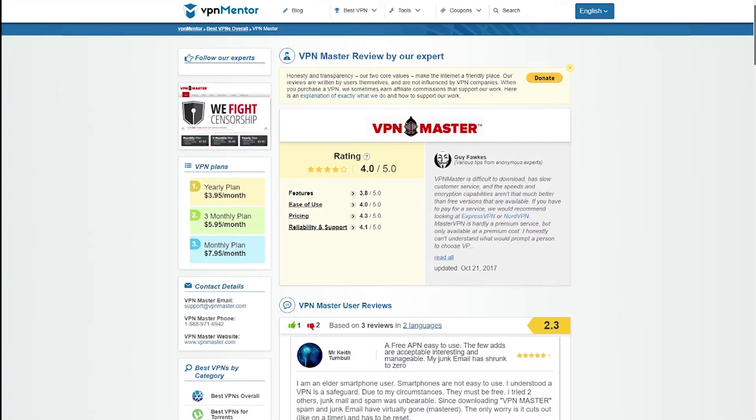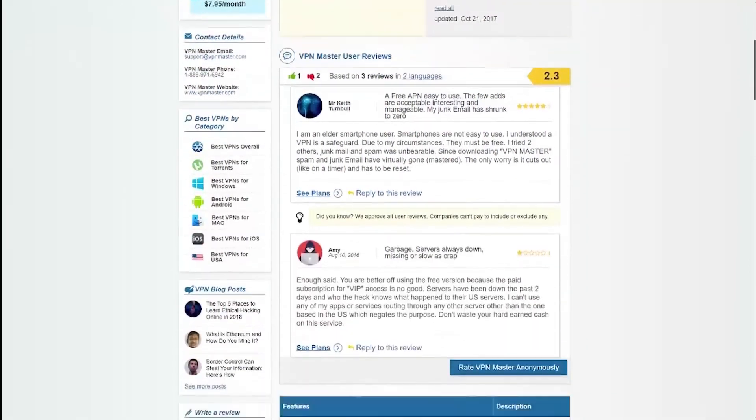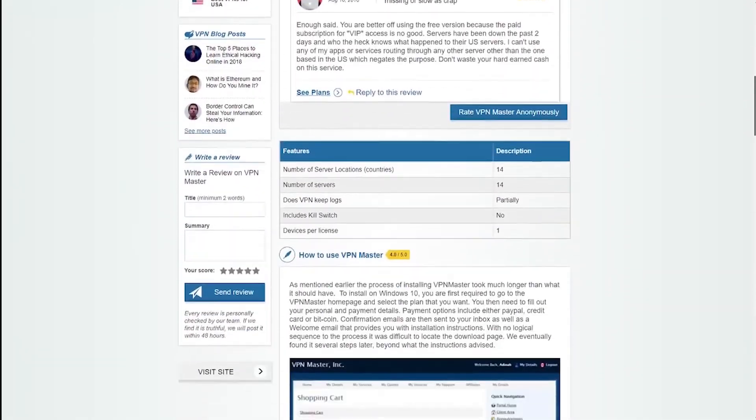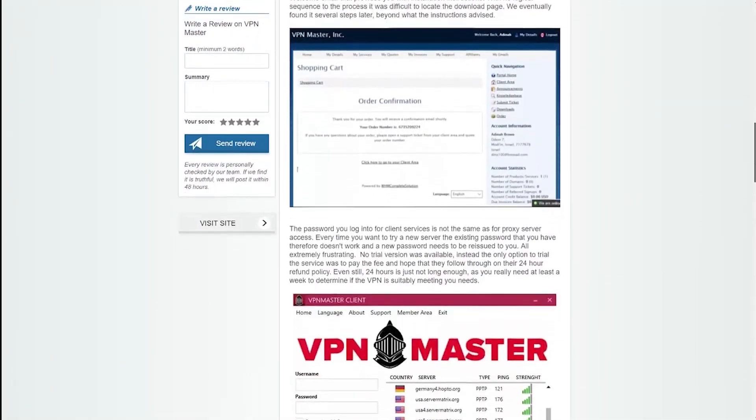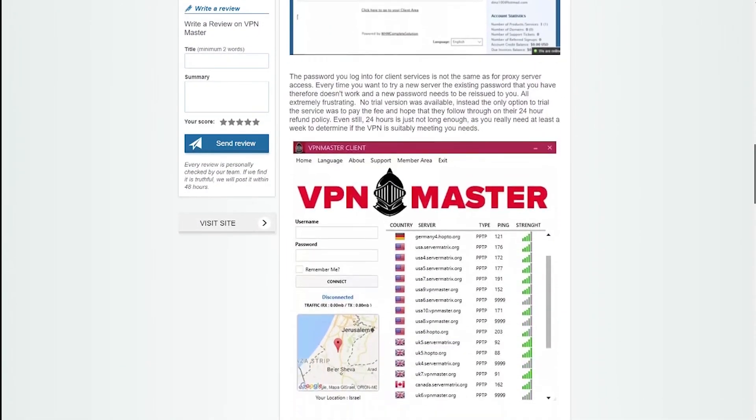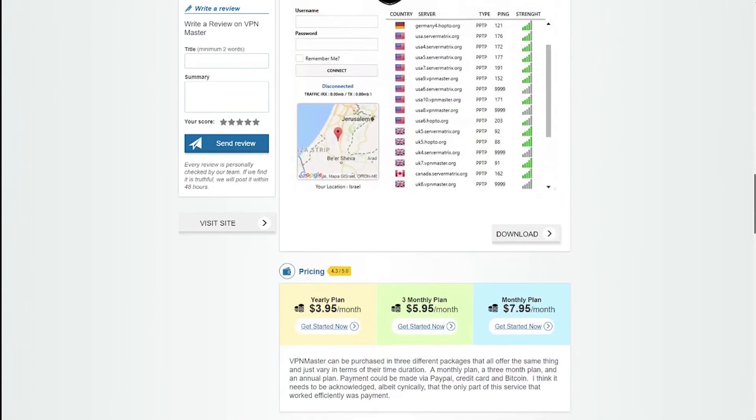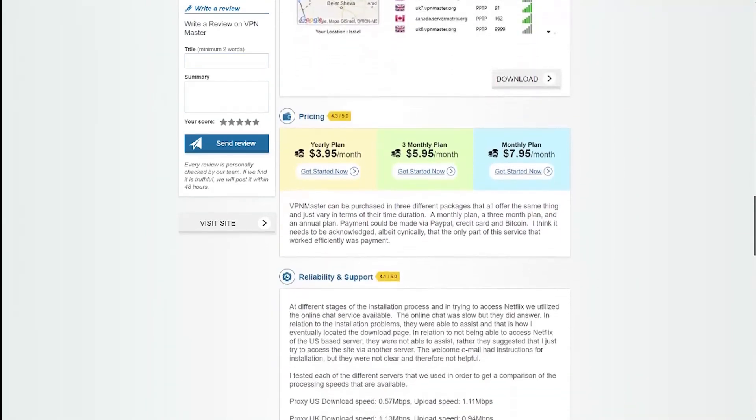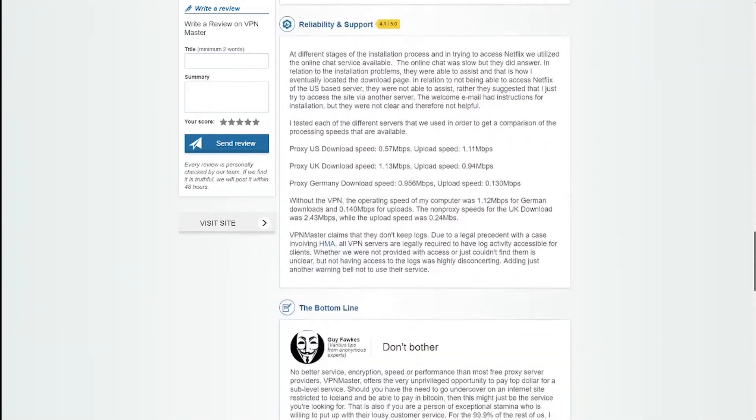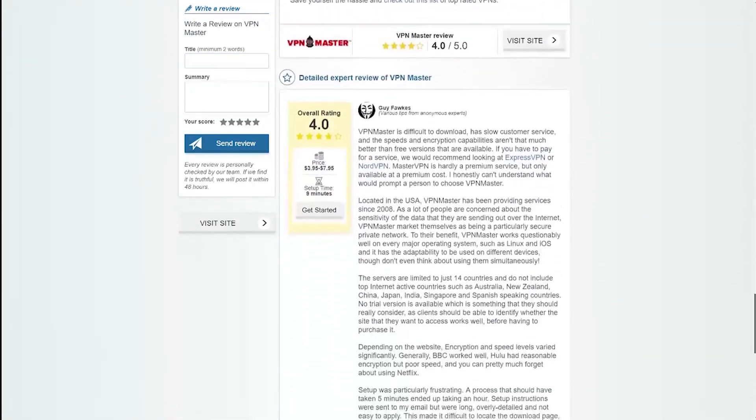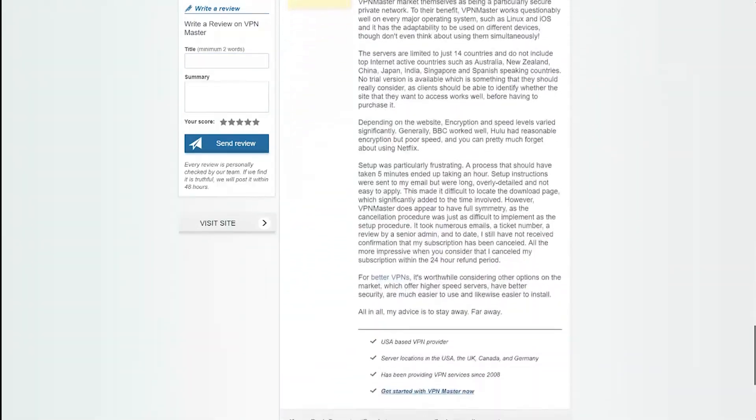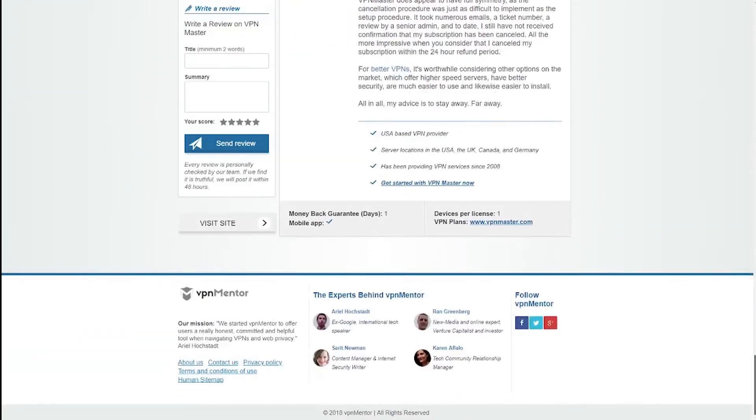If you're interested in VPN Master and would like to know about their offer, I suggest going to our review page where you'll be able to find a lot of details about their service, as well as expert reviews and current ratings so you can compare them with other VPN services.